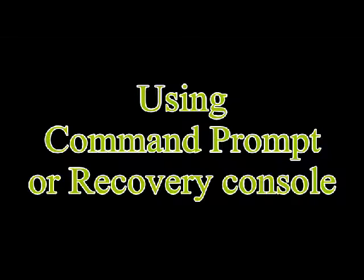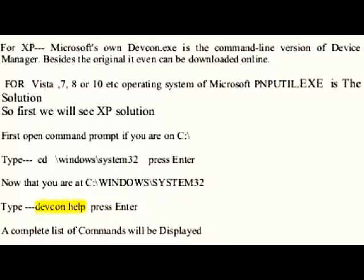or Vista, 7, 8, or 10 Microsoft operating system, then this is what you need to do. From the command prompt or recovery console for XP, Microsoft's own devcon.exe is the command line version of Device Manager.